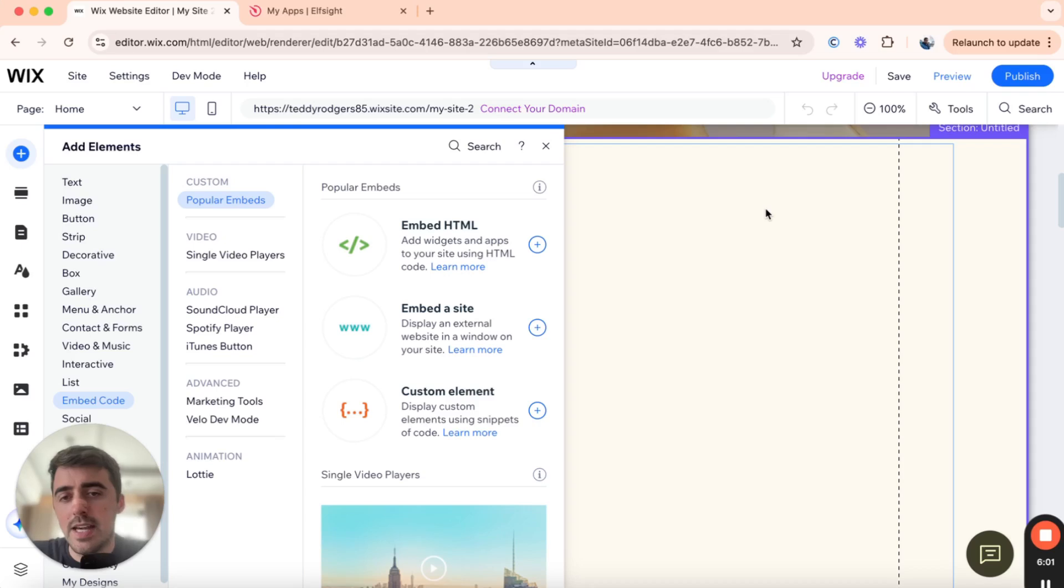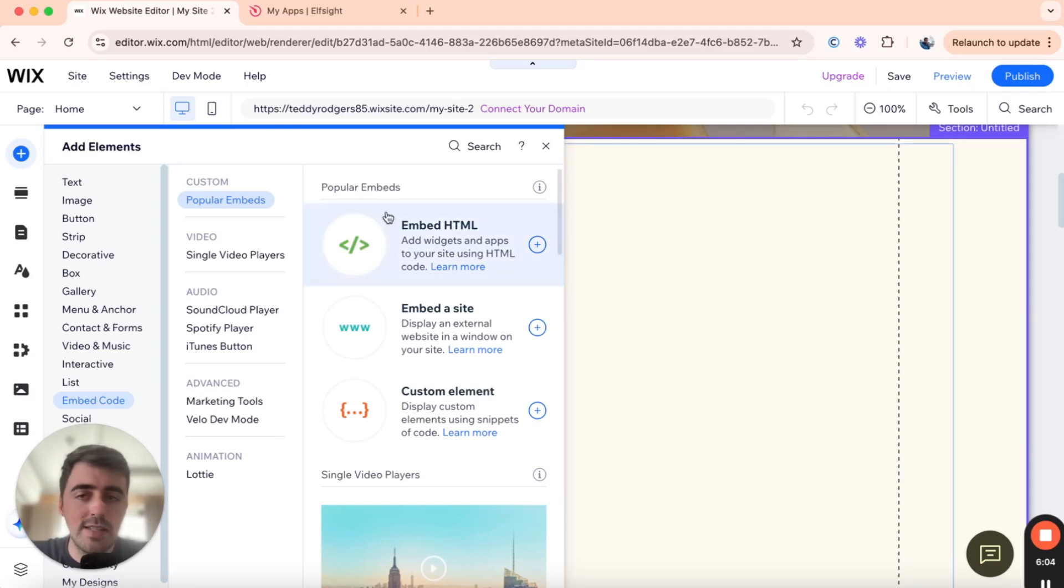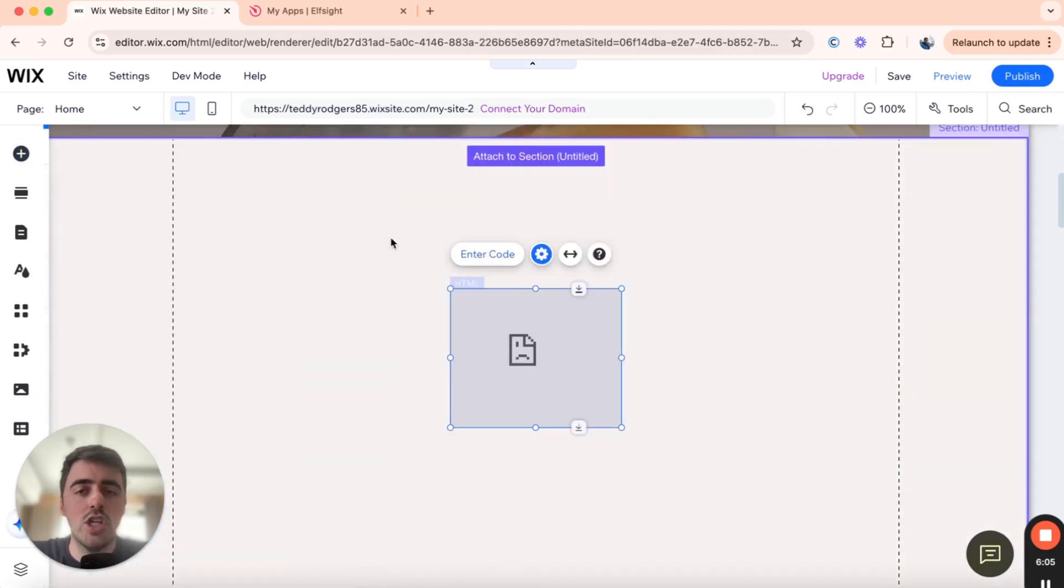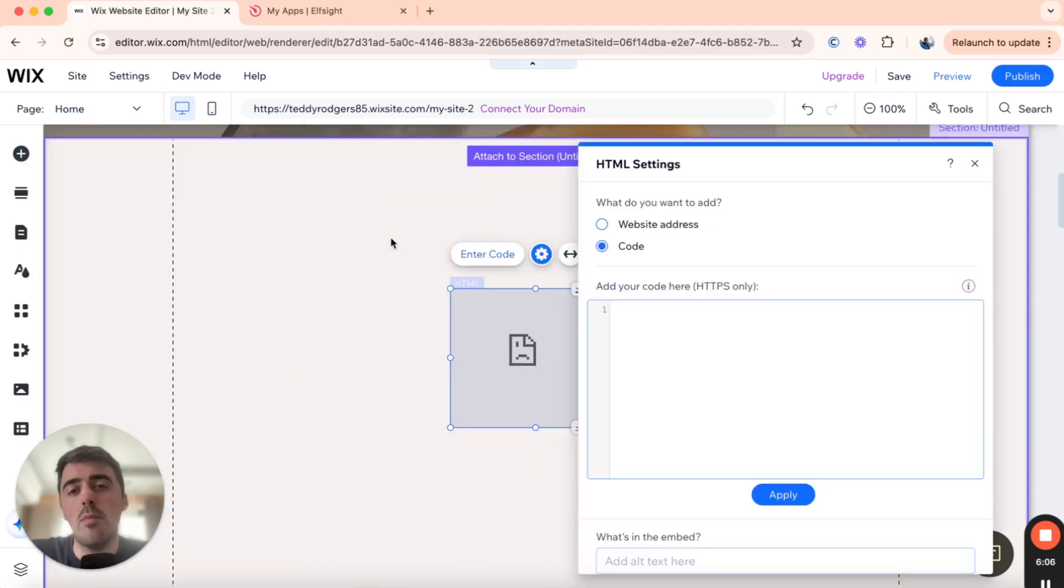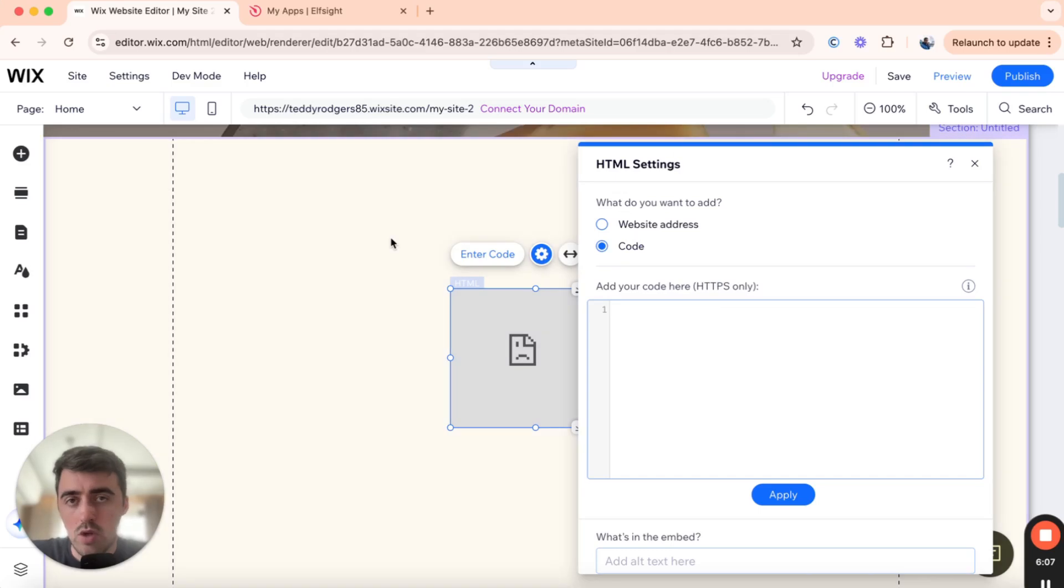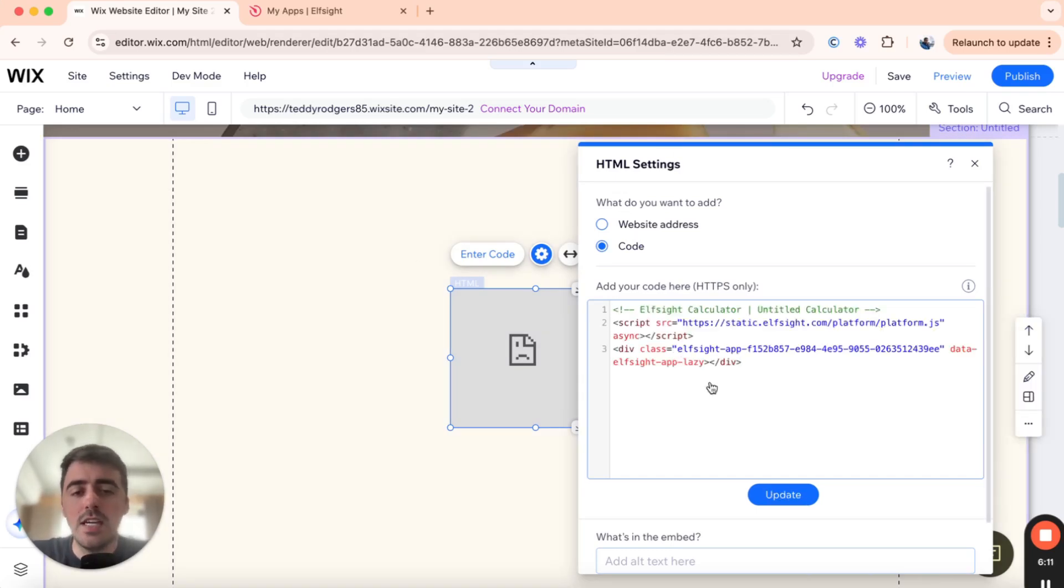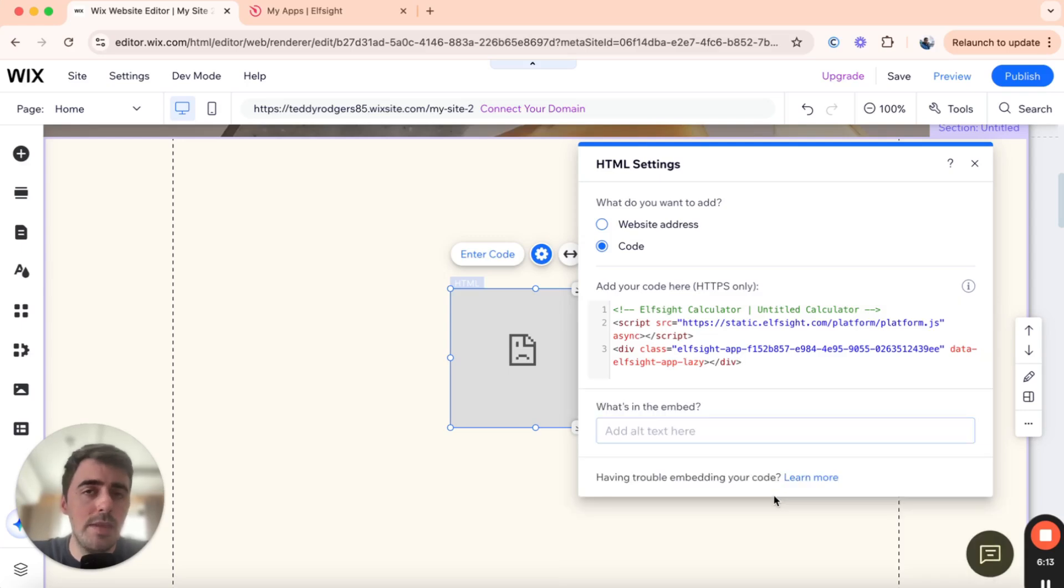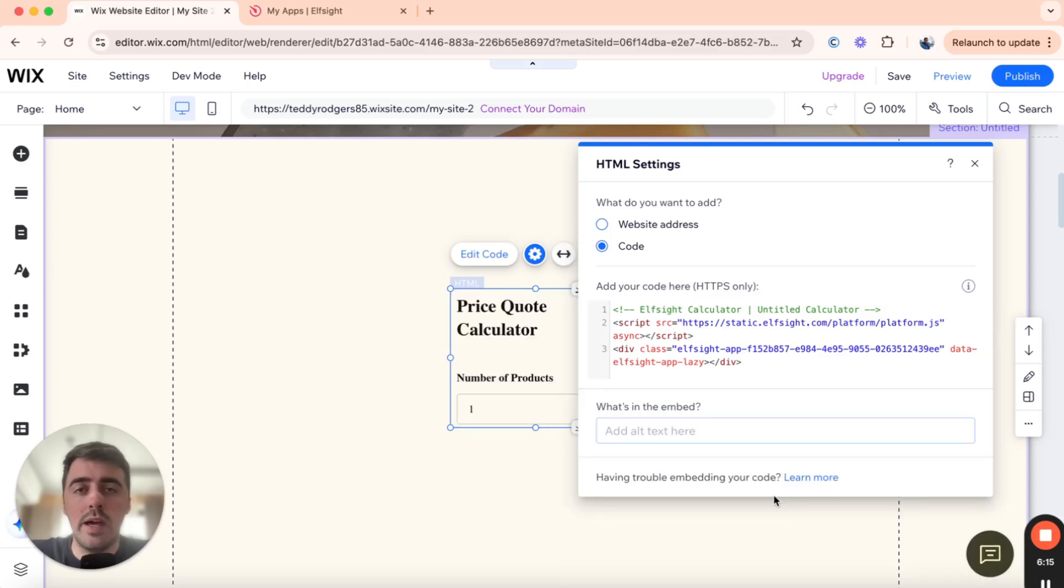Then on the left-hand side, you will see a new window open up. Underneath Popular Embeds, click on Embed HTML. And then an HTML box will be added to your page. From here, simply paste the code we copied previously from Elfsite. Give it a couple of seconds and then click on Update. And then your quote calculator will be added to your Wix website.